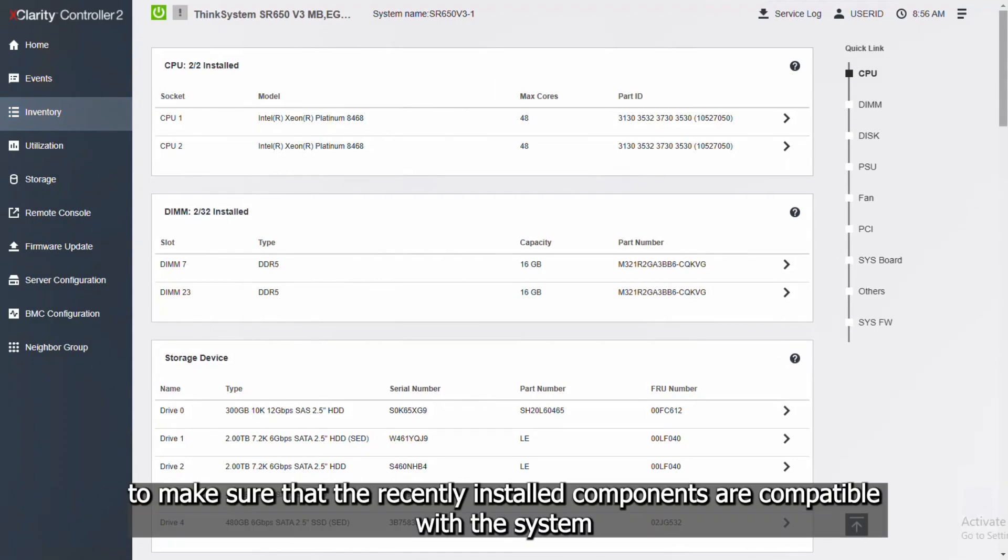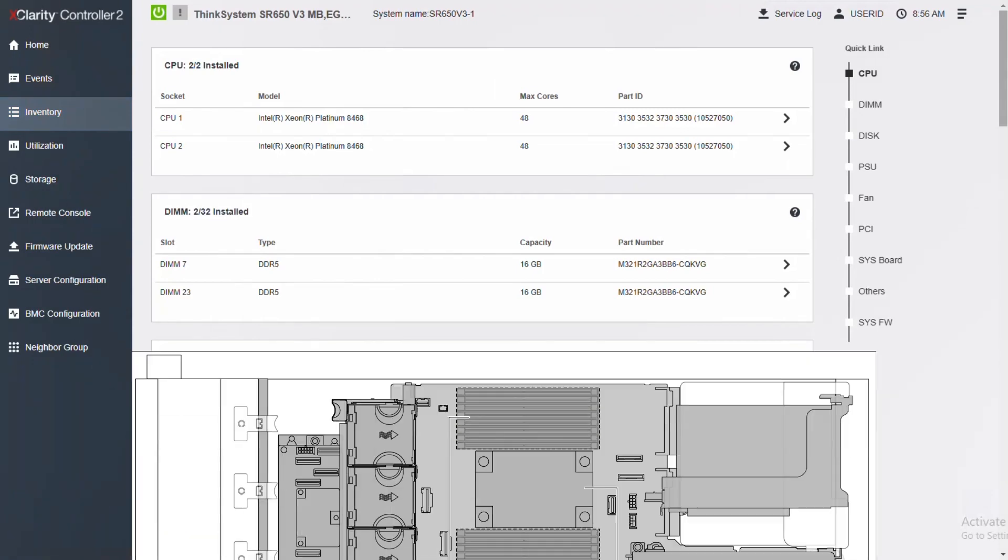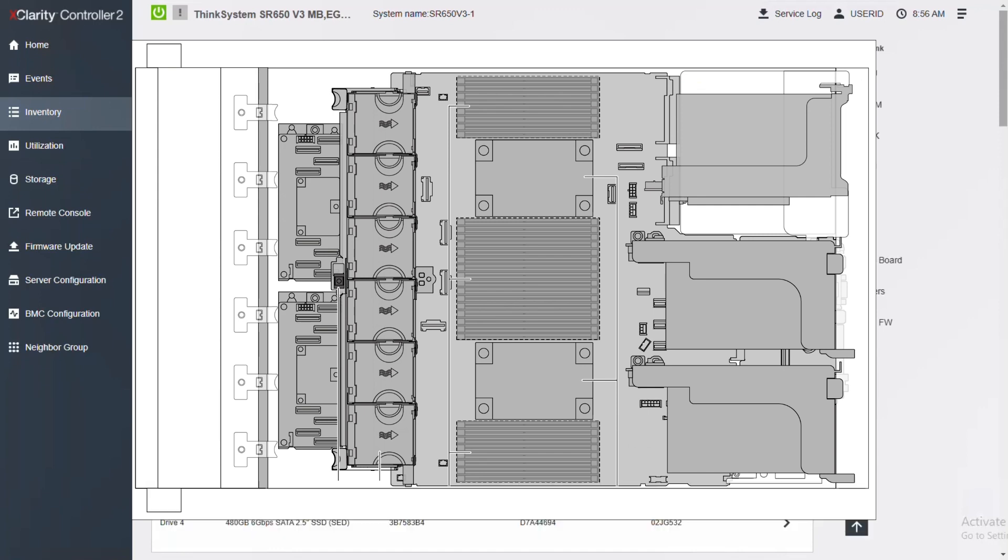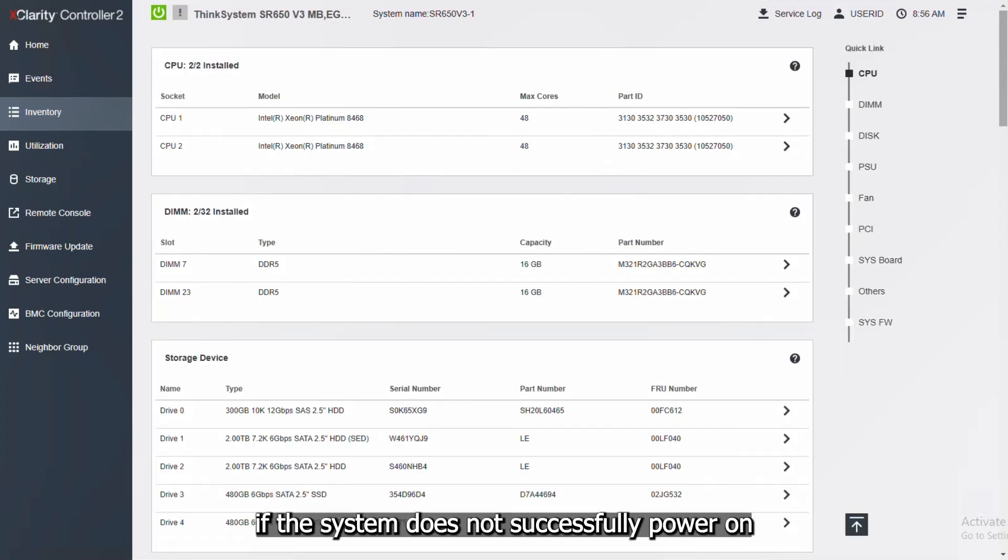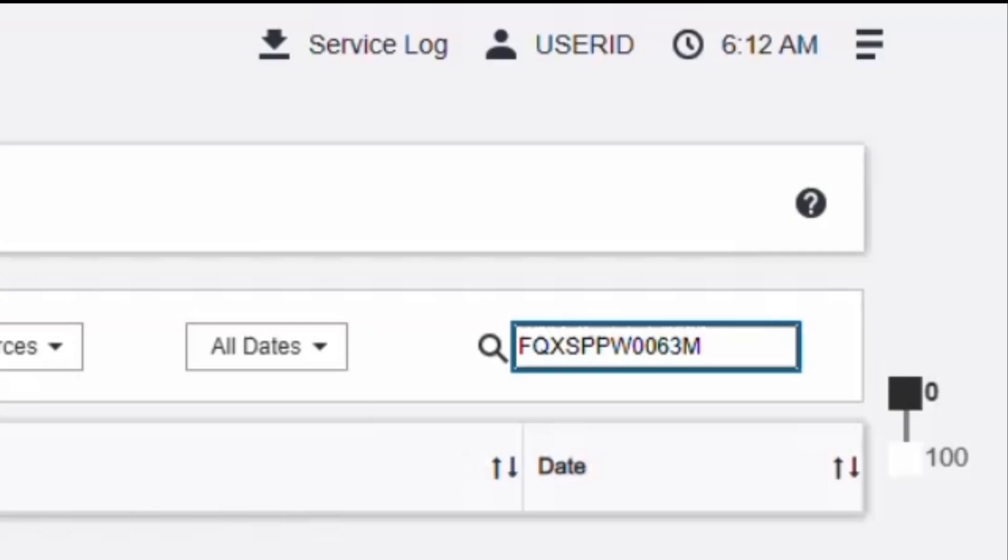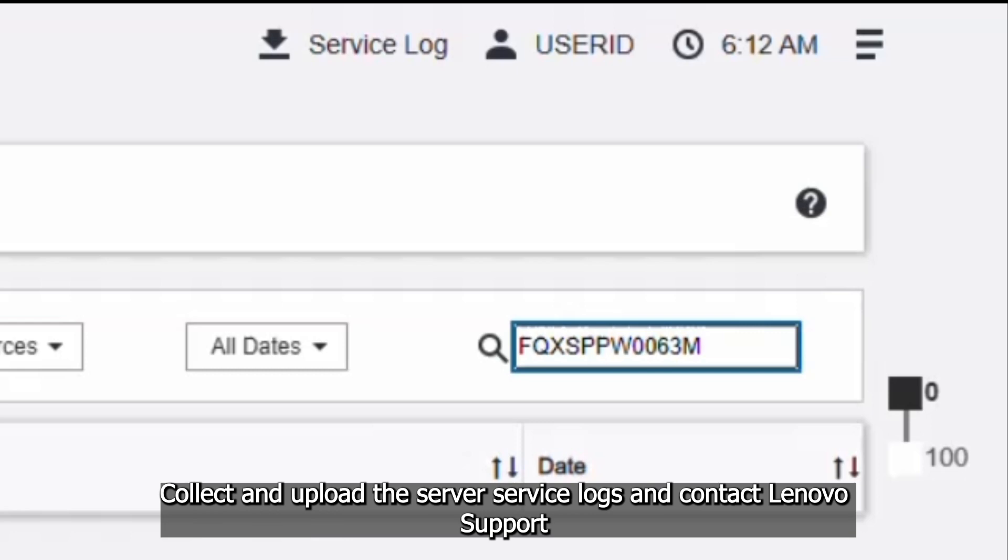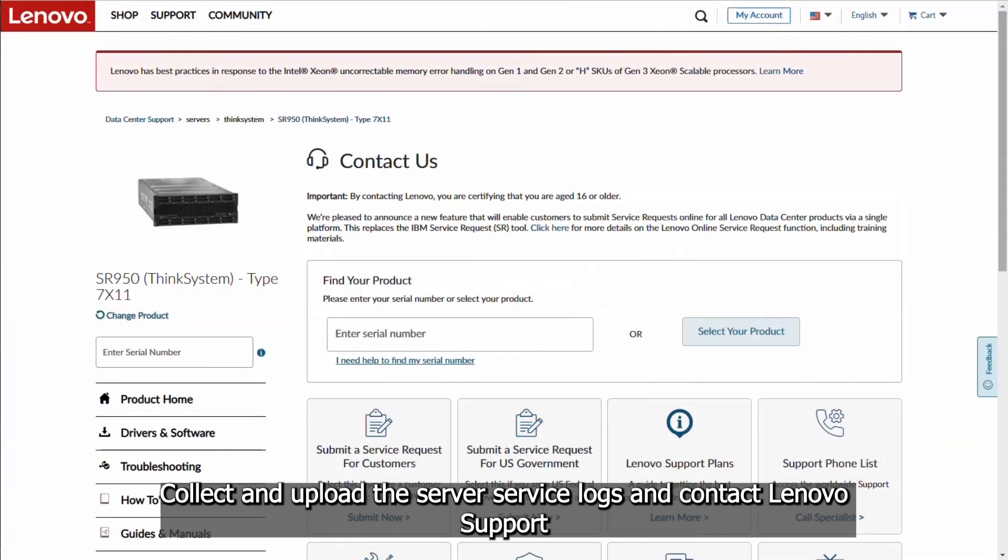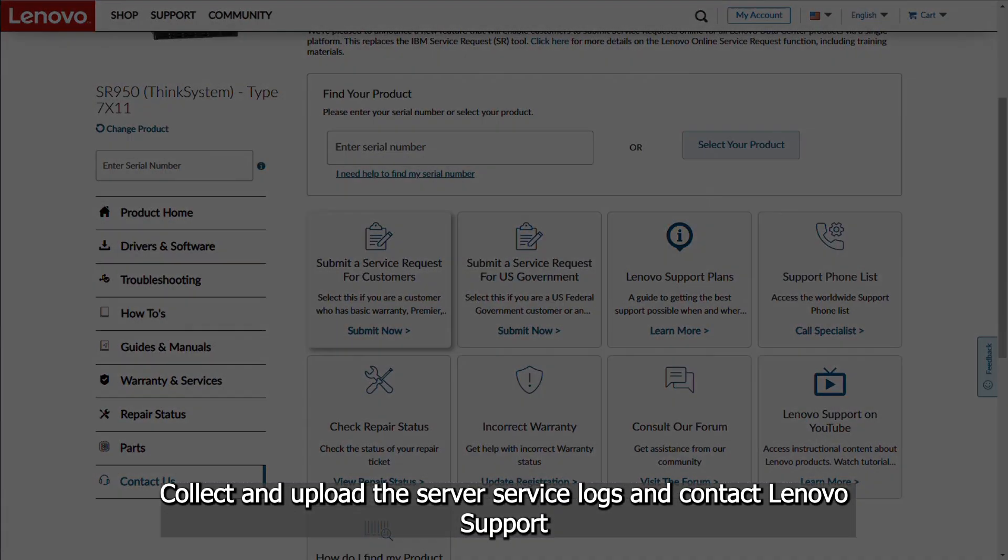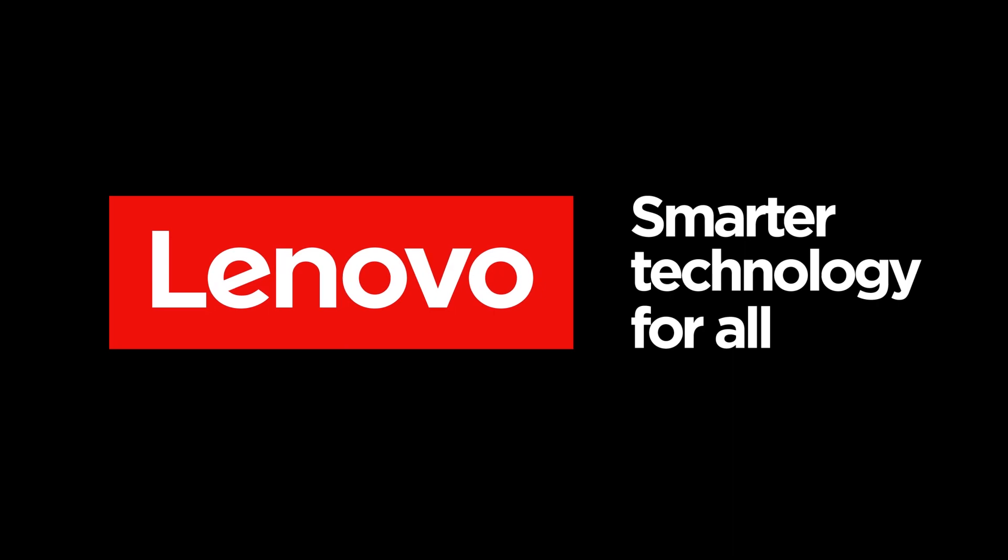To make sure that the recently installed components are compatible with the system, inspect the previously installed components for physical damage and fix it. If the system does not successfully power on or if this is not the first occurrence of this problem, collect and upload the server service logs and contact Lenovo support.